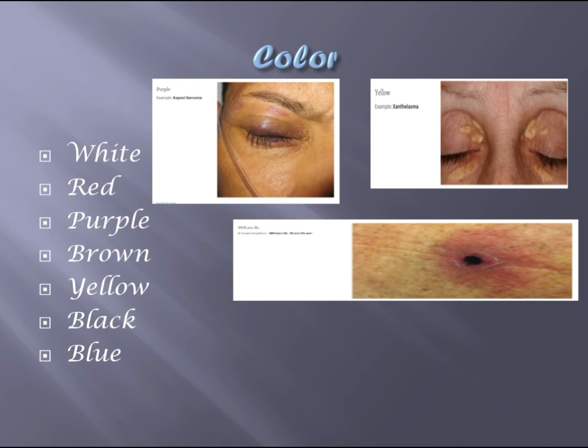Color is also very important. Lesions can be white, red, purple, brown, yellow, black, or blue. Purple is seen in Kaposi's sarcoma. Yellow is seen in xanthelasma. Black is seen in eschar. These are examples of how color helps characterize a lesion.